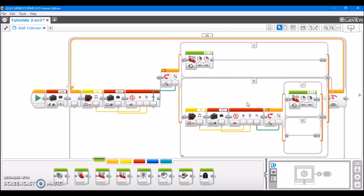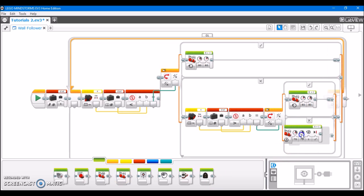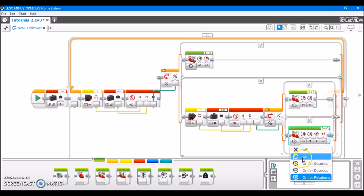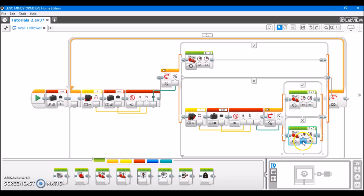And now, the very final thing that you're going to do is, in this no case, what you're going to do is take one last move tank block, again turning it on. But in this case, you want the power to be the same across both motors because it's just going to go straight.